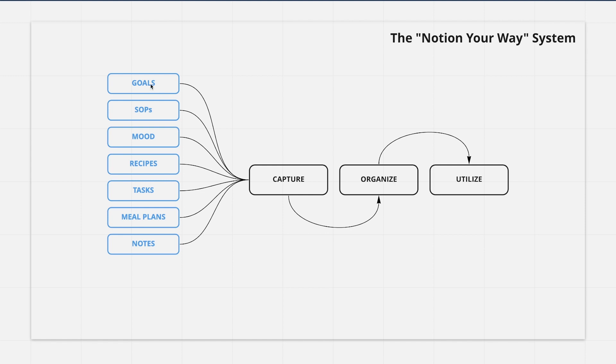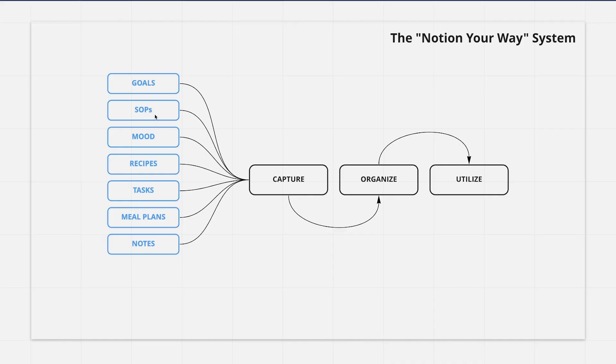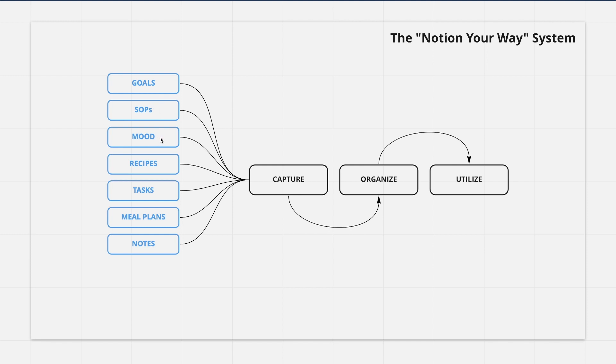And that's what this Notion Your Way system that I've created is built on. Let's talk about some of the things that I'm capturing, organizing, and utilizing. One is goals. I think it's important to have a place for your goals if you want to bring everything together. It's nice to be able to see your North Star on a daily basis. Also, SOPs. These are standard operating procedures, so these are basically little tutorials that I can send out to my team so they can get on the same page as me. Also, mood tracking on a daily basis. This is important to me because I want to see what I did on specific days that improved my mood and my overall wellness on that day.